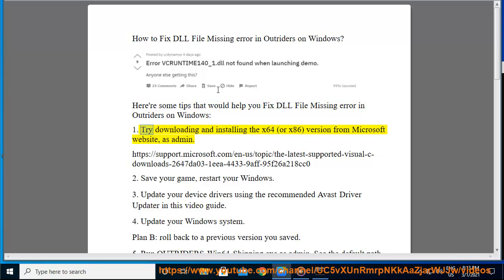1. Try downloading and installing the x64 or x86 version from Microsoft website as admin.